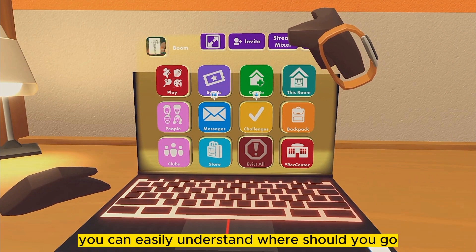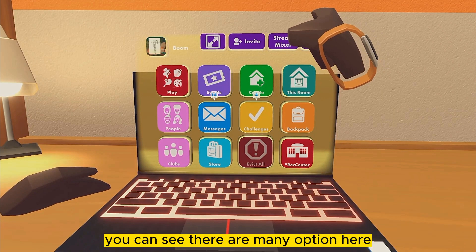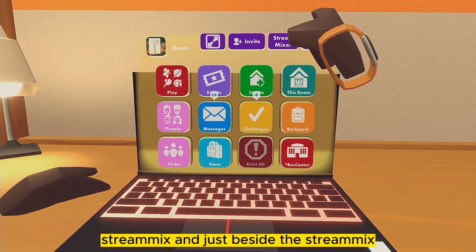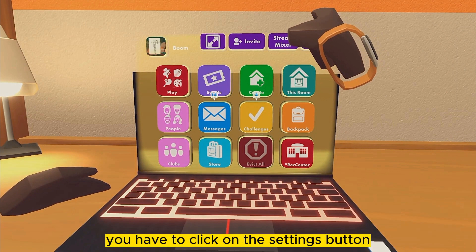After going into this section, you can see there are many options here, like Invite, Stream Mix, and just beside the Stream Mix there is a Settings button. You have to click on the Settings button.